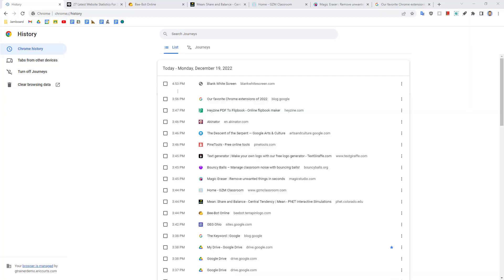Well, thankfully, Google Chrome has you covered. As you are browsing the web, Google Chrome keeps track of every site you visit in your own personal history.